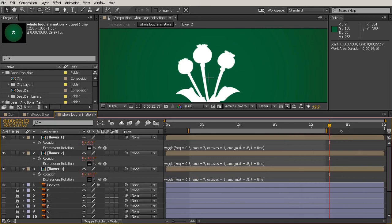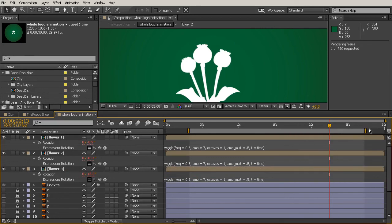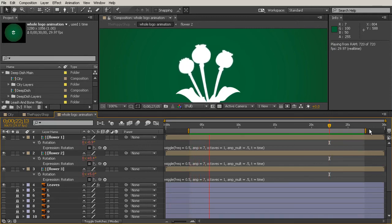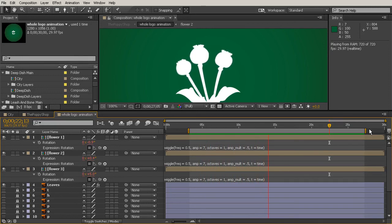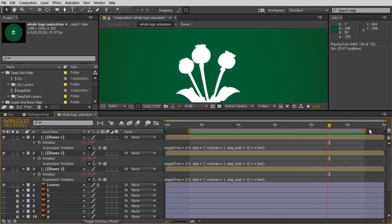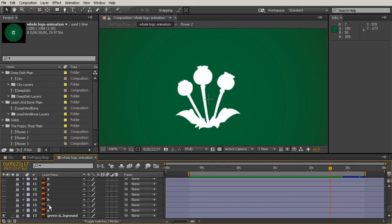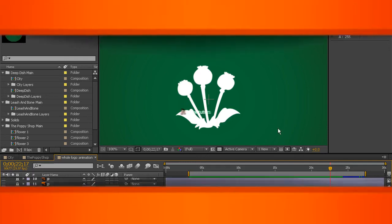Now let's see what happens — I'll hit zero for a quick RAM preview. What's great is that even though all the flowers are swaying at the same rate and same amount of rotation, they're all going a little bit differently because Wiggle is random. It doesn't look like you just copied and pasted keyframes — if you had done that, they would all look exactly the same. This makes it look much more random and lifelike. In our next lesson, we'll begin to animate the text, scrolling down where all the letters are hidden and locked, and animating those back into our shot.